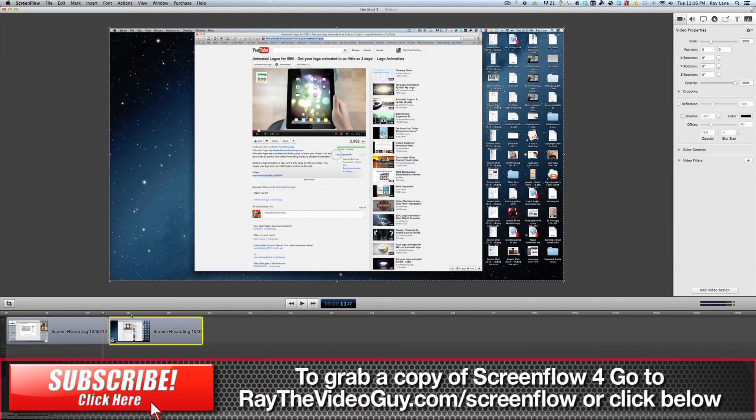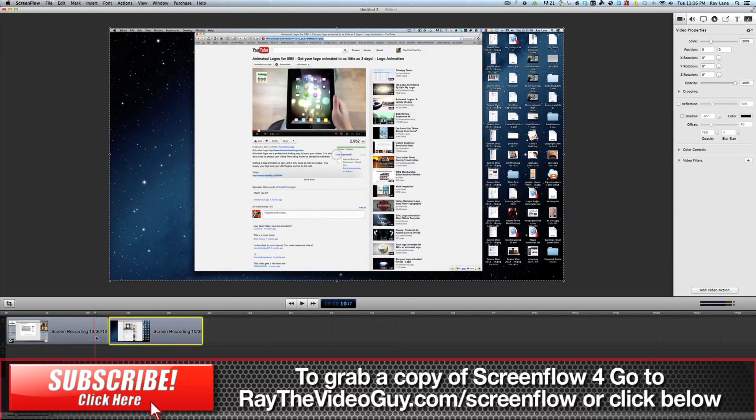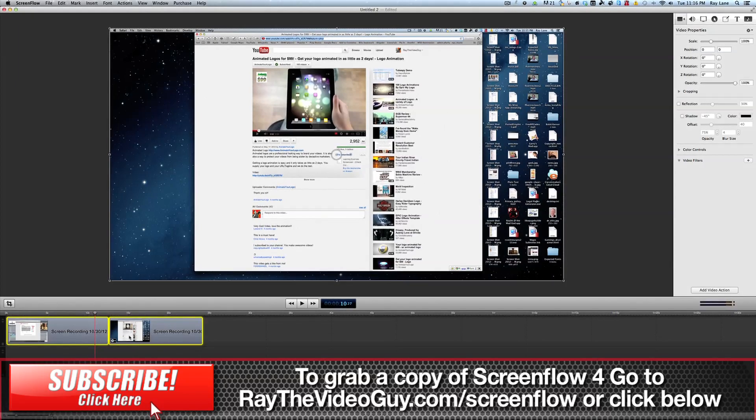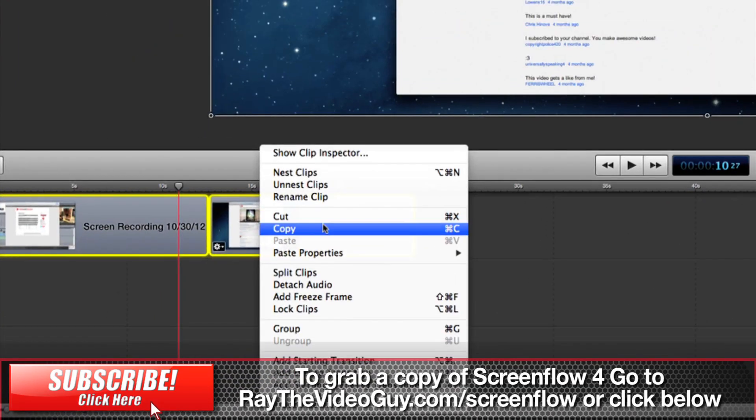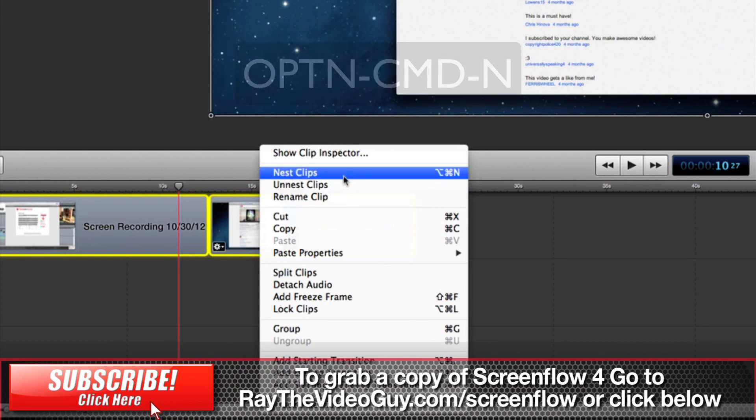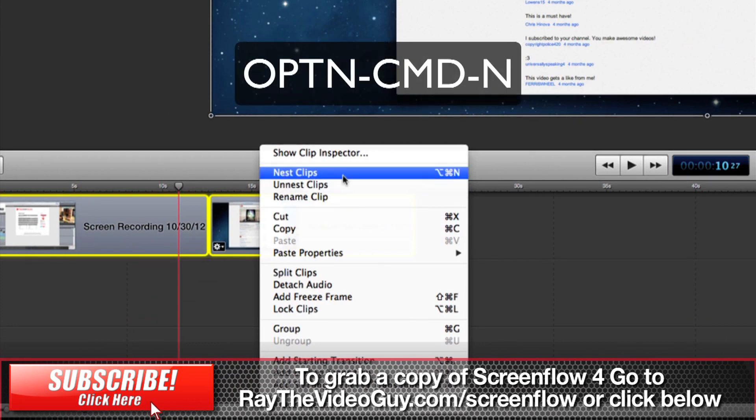All you have to do nowadays is to highlight all the clips that you want to nest together, right click, hit nest clips or hit option command N.